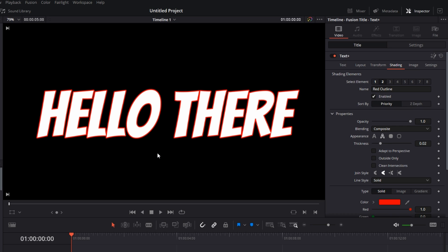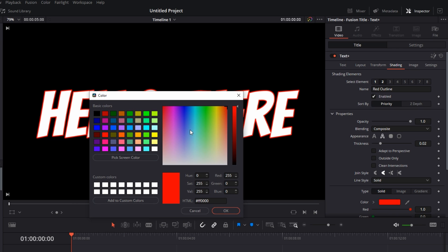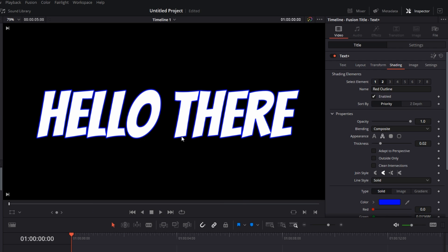Now, how to customize it. In the property section, the first thing you can customize is the color. Just click on this button and you can change the color to anything you want. I'm going to go with blue.